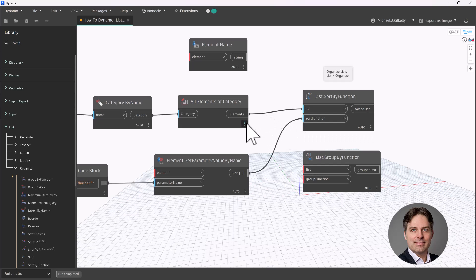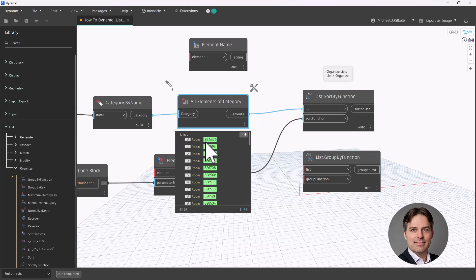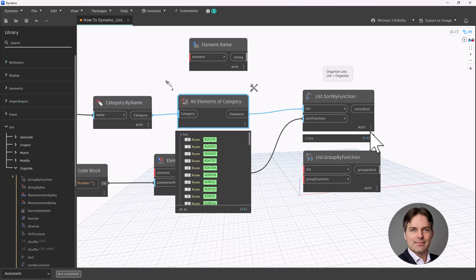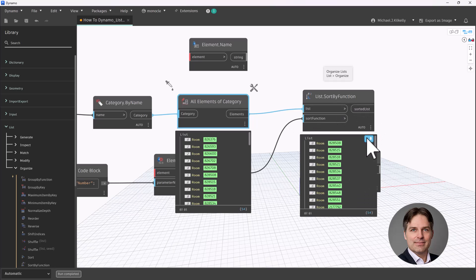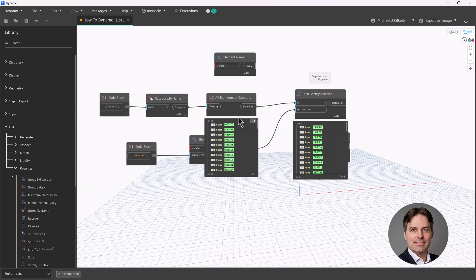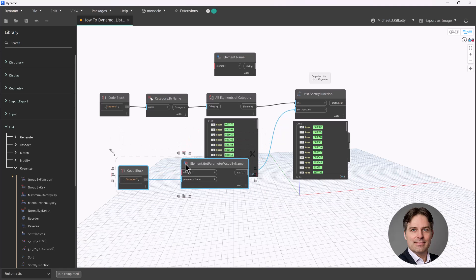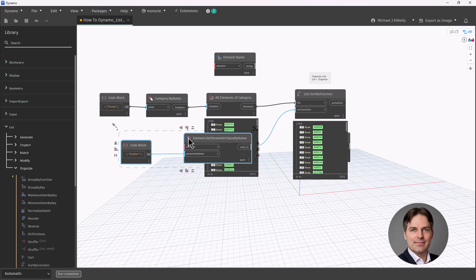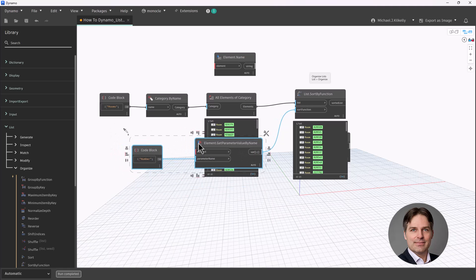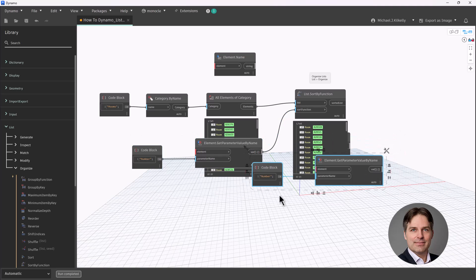Now I'm going to connect these two nodes here, our get parameter value by name, into sort by function. So if we take a look at all elements of category, let me pop that open, I can see my list of rooms, and that first room in my list has the element ID of 826376. Now when I run it through sort by function, I can see that that first room is now 828508. So it definitely sorted it.